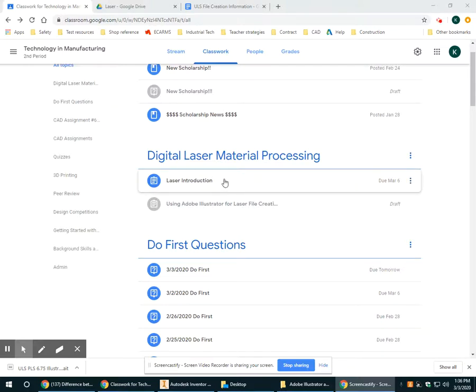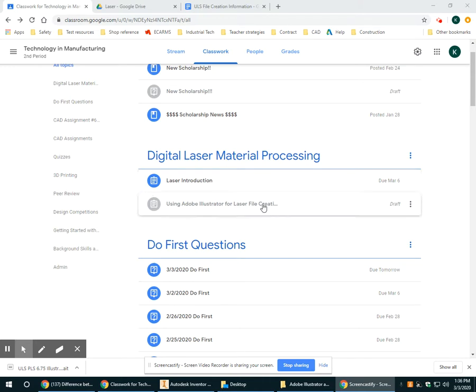Alright guys, after you've done the laser introduction where you've learned about a laser, what it is, how it works, what types of things you can do with it, the second assignment is going to be using Adobe Illustrator.